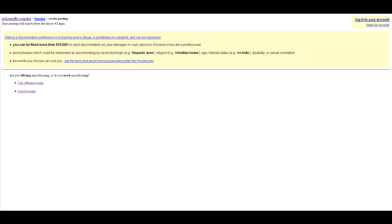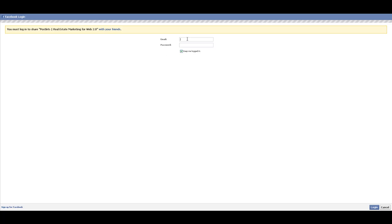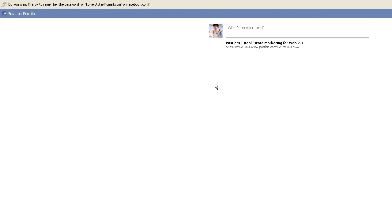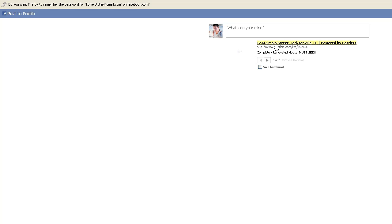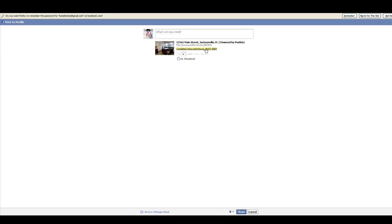You will have to login to Facebook. Let's see. You see it gives you postlet real estate marketing. Most important: 'Completely renovated house must see' - this is the title I put, and this is the picture. You can say something like 'Found interesting house for sale in Jacksonville area,' and then you just submit it.